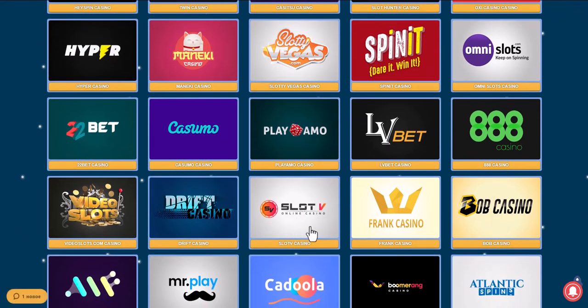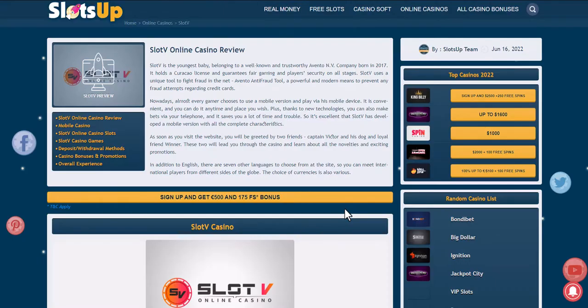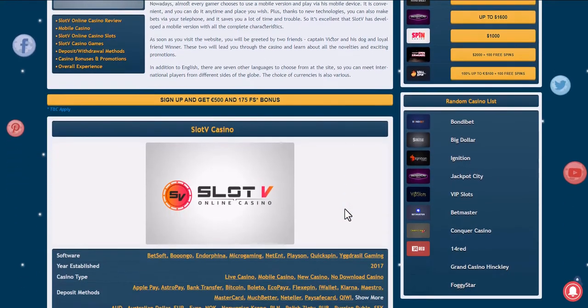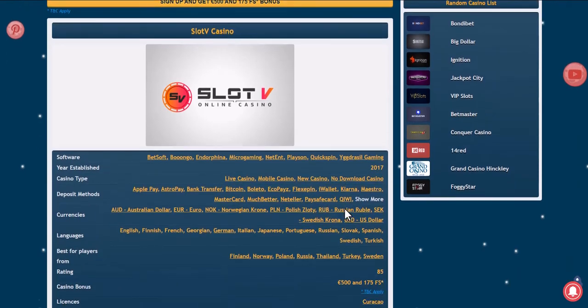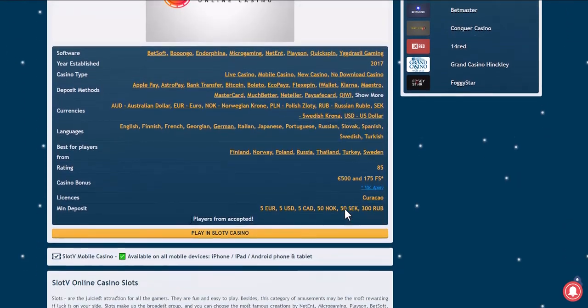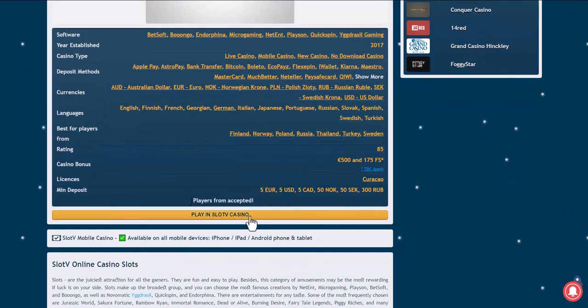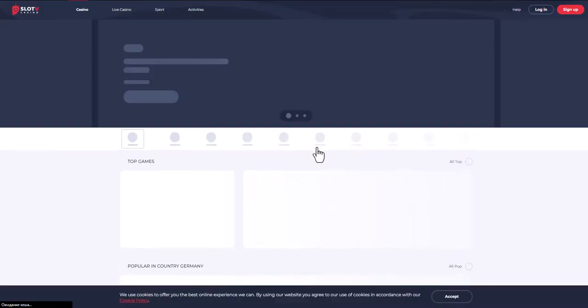Take for example Slotvi online casino. You can login or register. Since the video is educational, we will register.